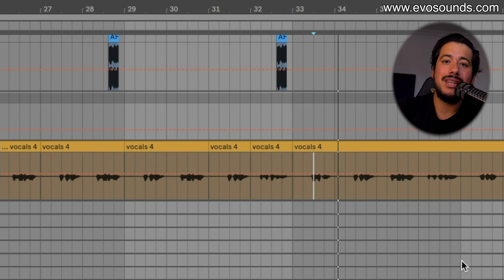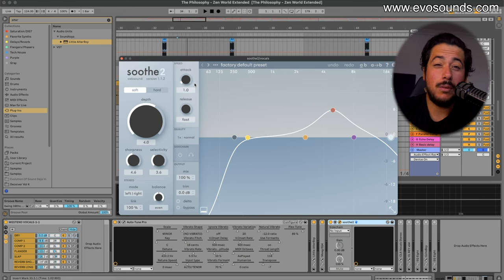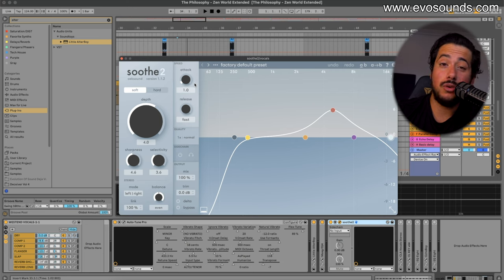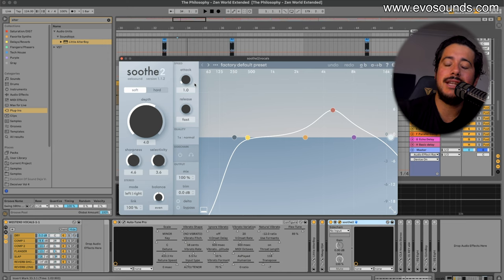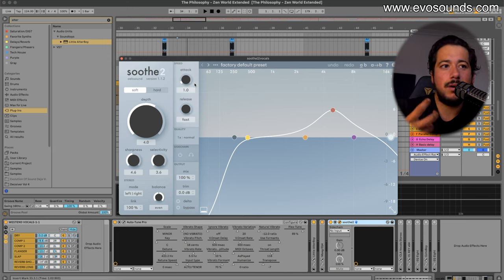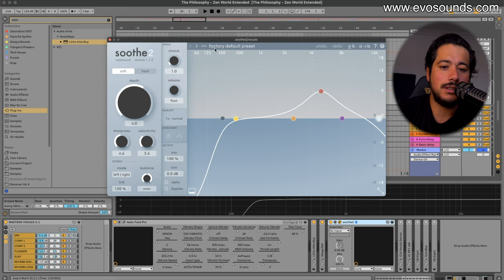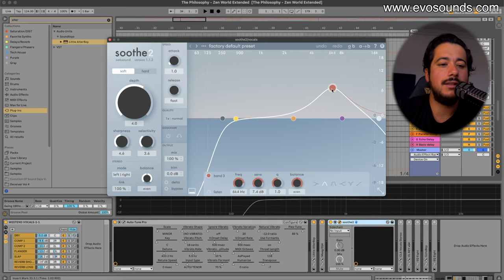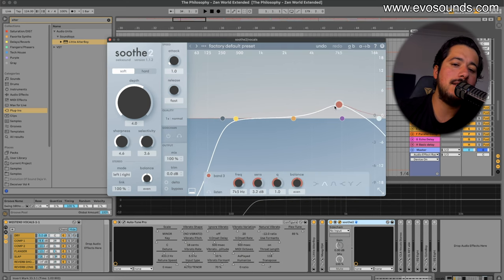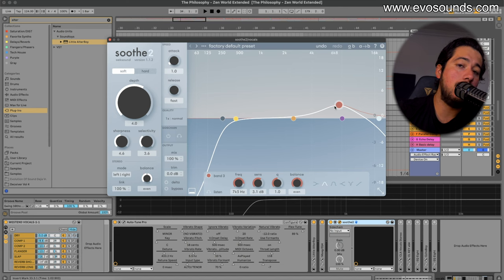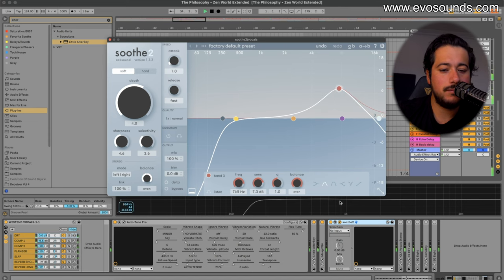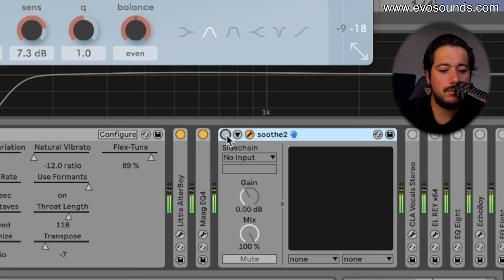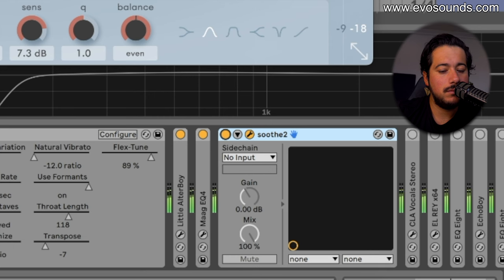Probably one of the best plugins out there that's going to be putting in work, it's going to be your best friend, it's going to be Soothe 2. It pretty much clamps down on resonances creating this sort of clean effect. So if you have harsh vocals or anything, the way you use it pretty much is you set up where you want this to work. More the higher it is, the harder it will hit.